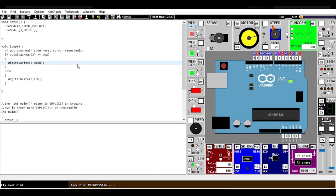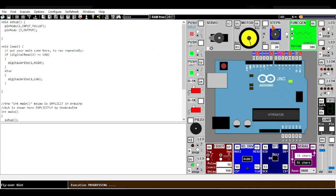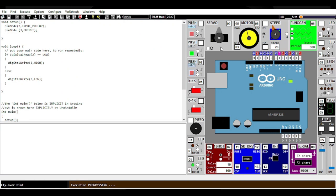In our code, we have already mentioned that our input is 2, so pin 2 is our input where we are using our switch. Our output is 3, so in 3 we have connected an LED. Whenever I press on 2, the LED will blink. As you can see, pressing 2 makes the LED blink.